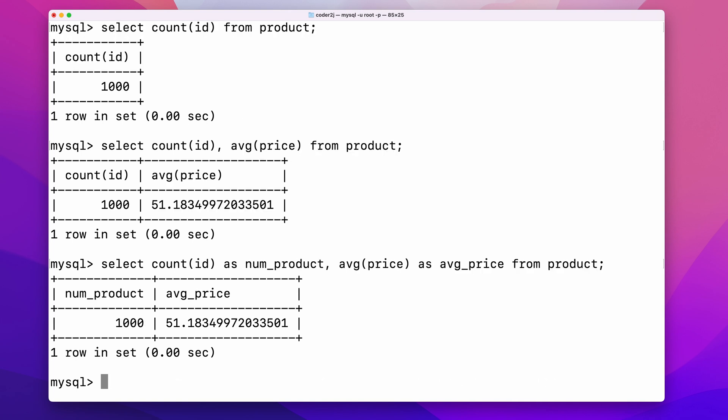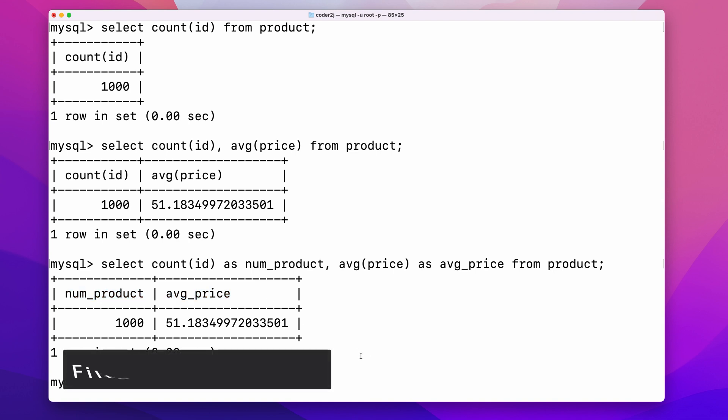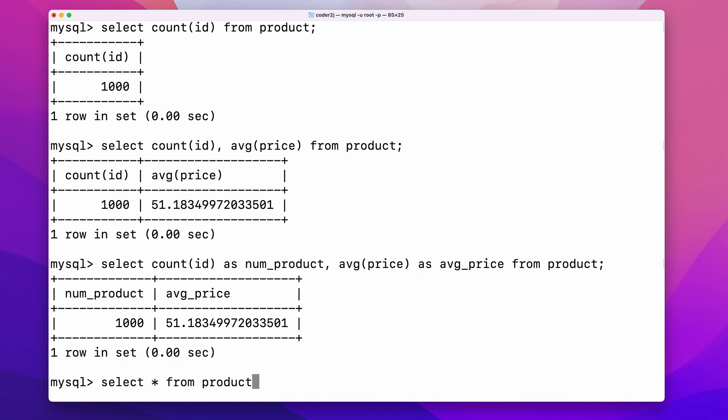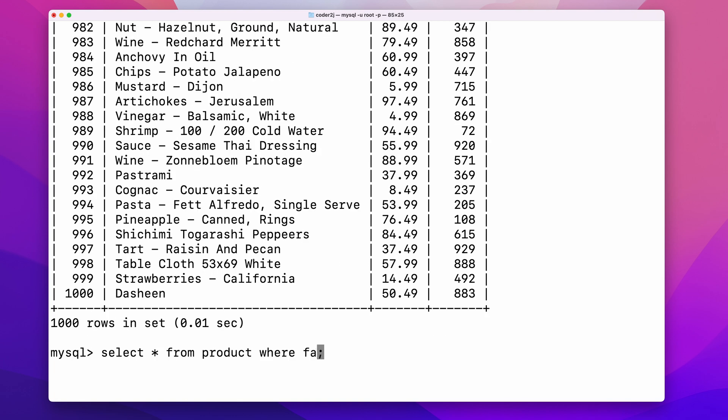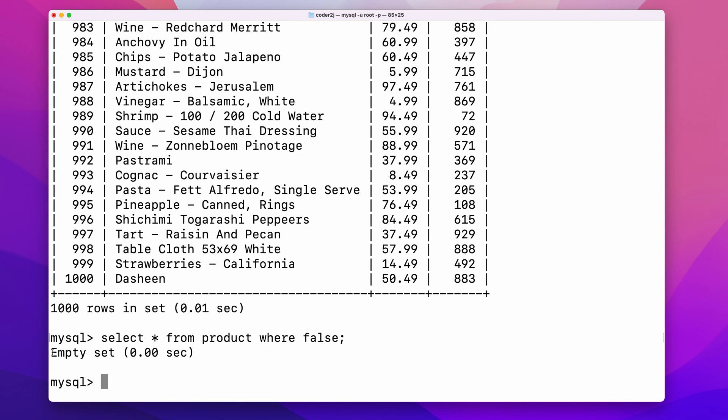Sometimes we want to filter the table rows. For that, we can use the where clause. It filters the table row based on the boolean result of the conditions followed by the where clause. For example, select from product where true returns all the rows, while select from product where false returns nothing. Instead of plain true or false, we can set the various conditions based on the column values to filter meaningful results.